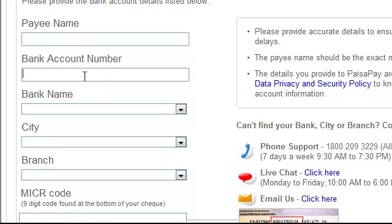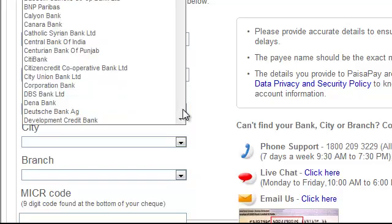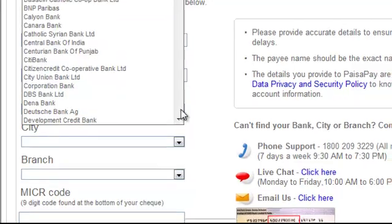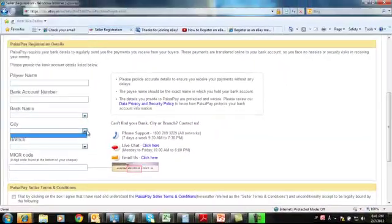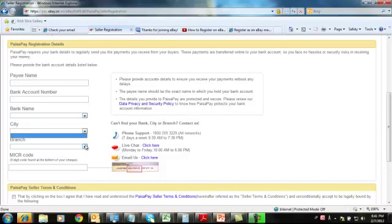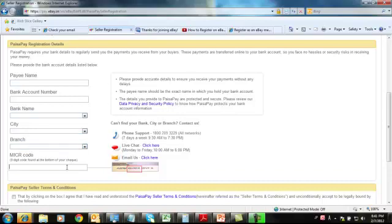Then your bank account number, your bank name, city where your bank is located, branch name, and 9-digit MICR code. The MICR code is available on the bottom of your checkbook.